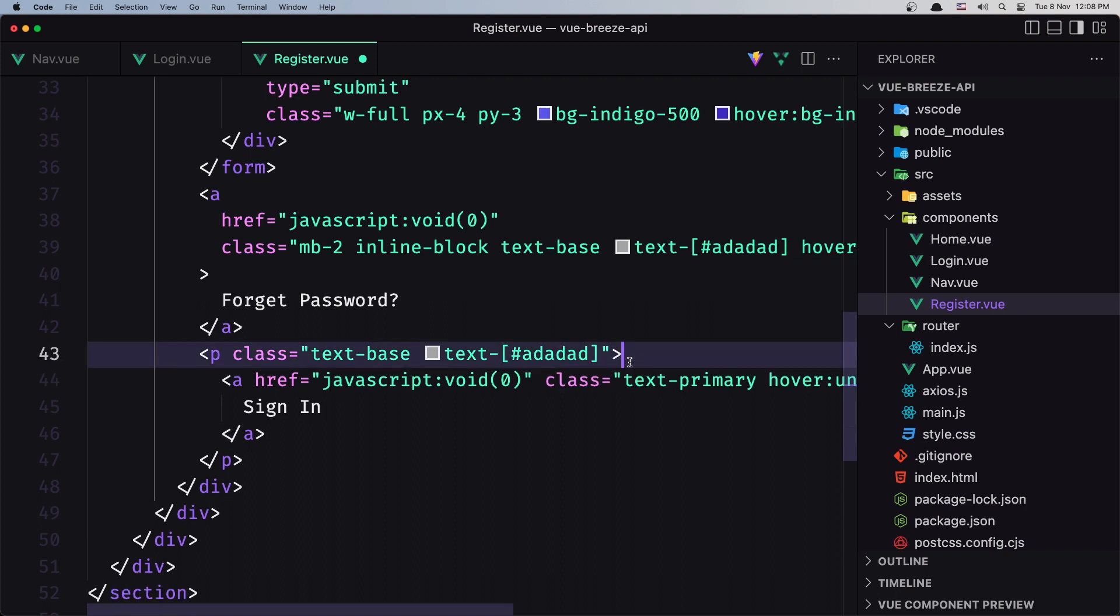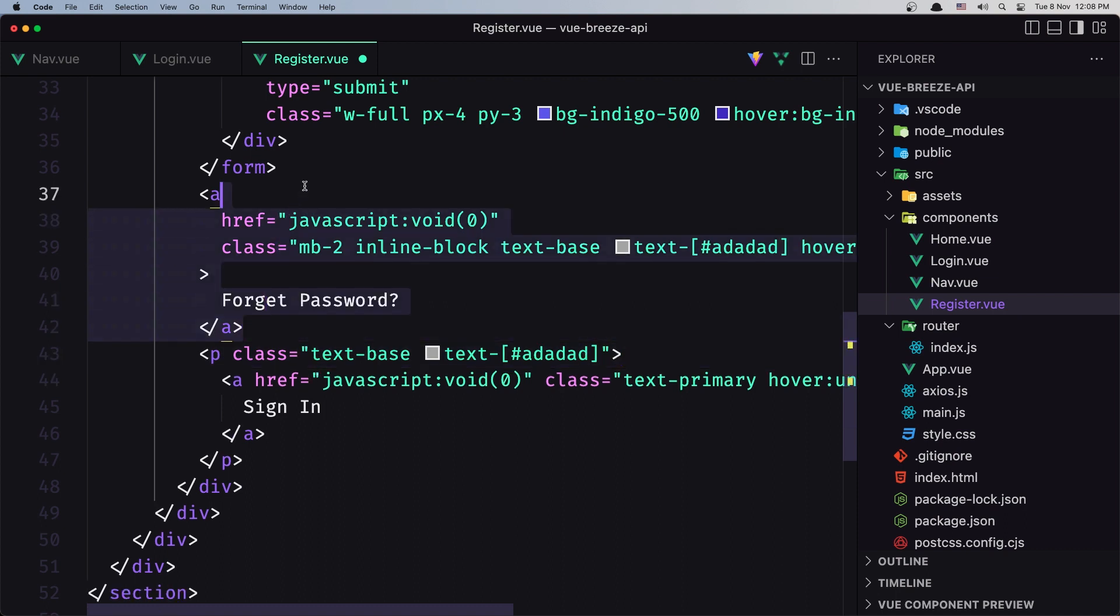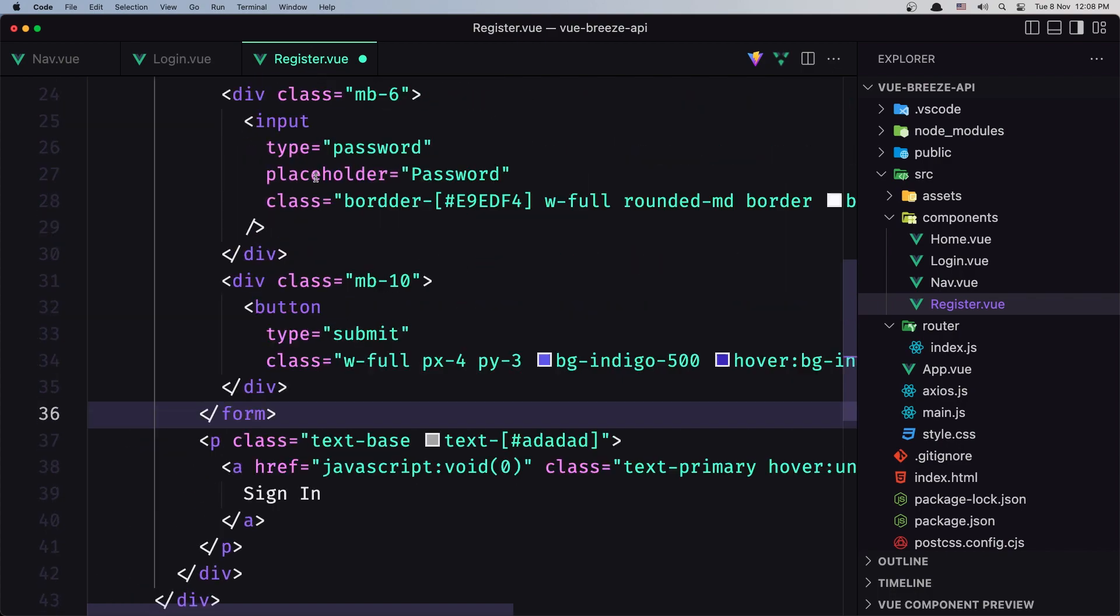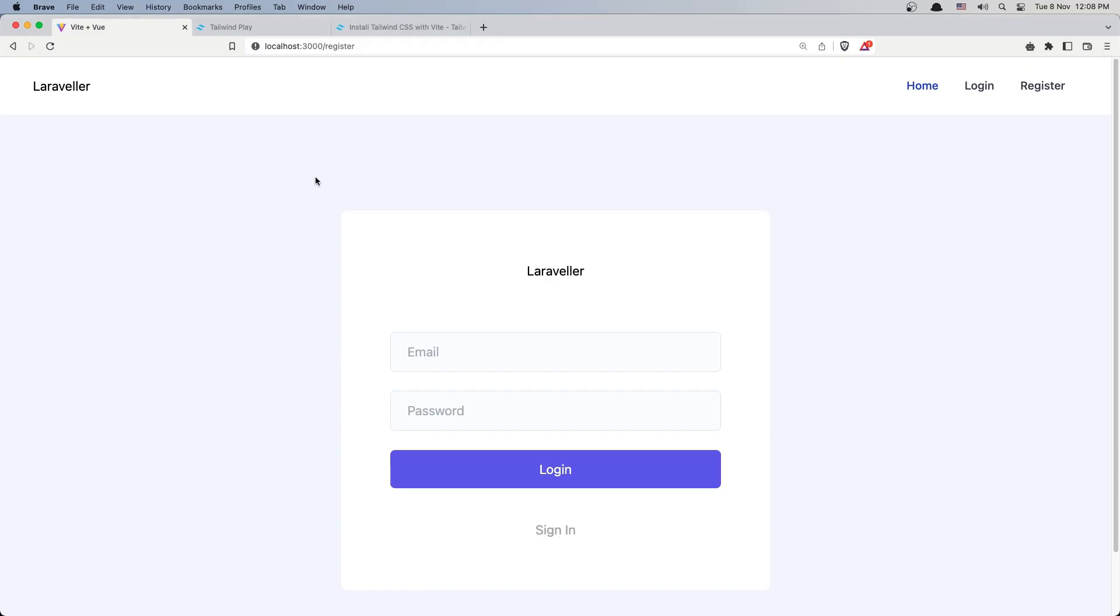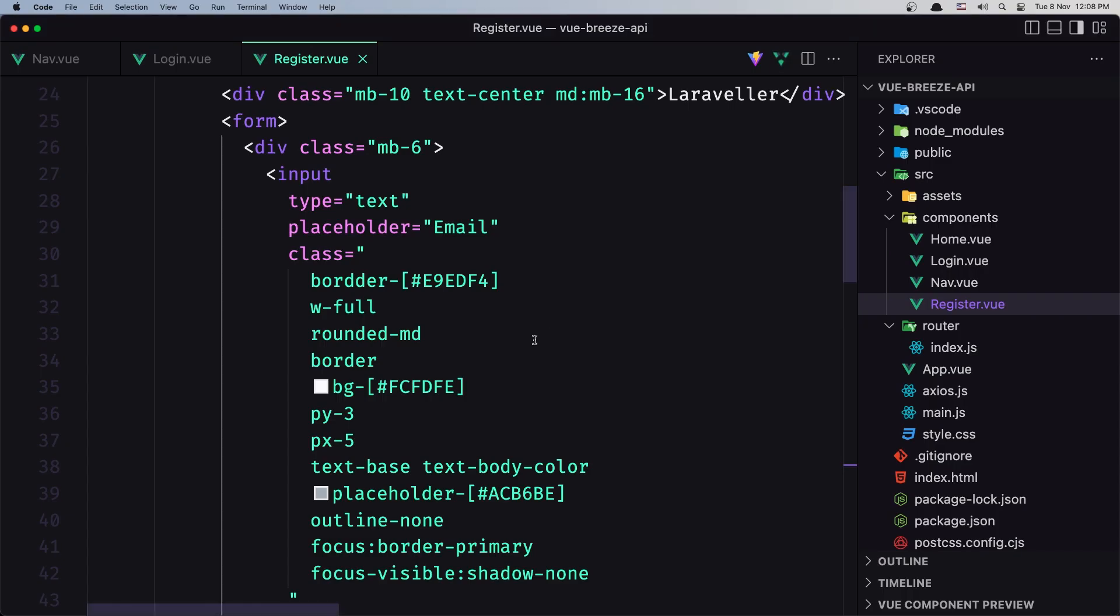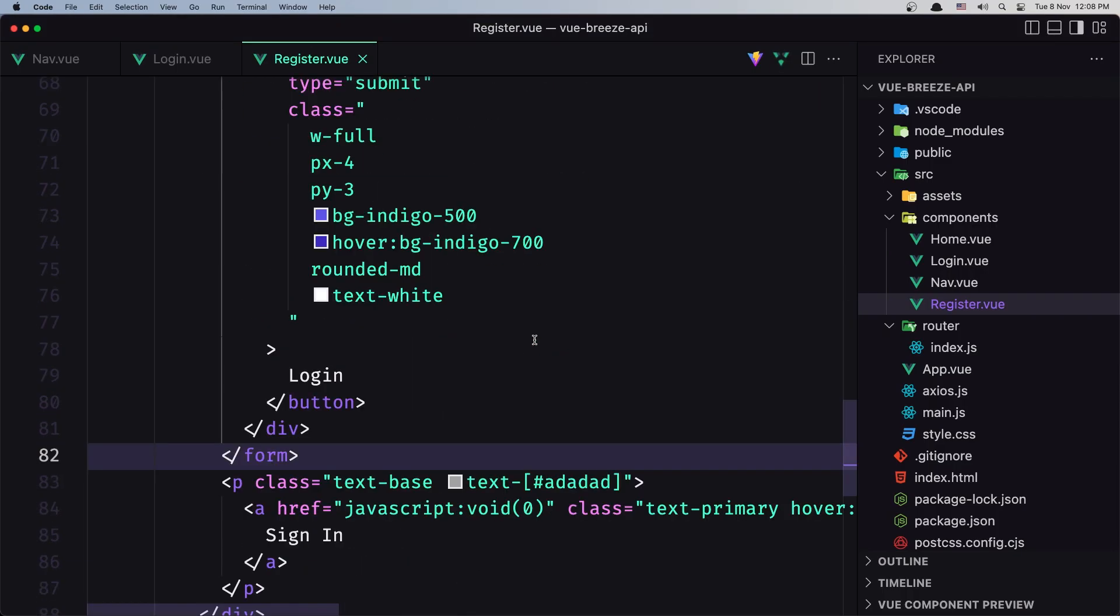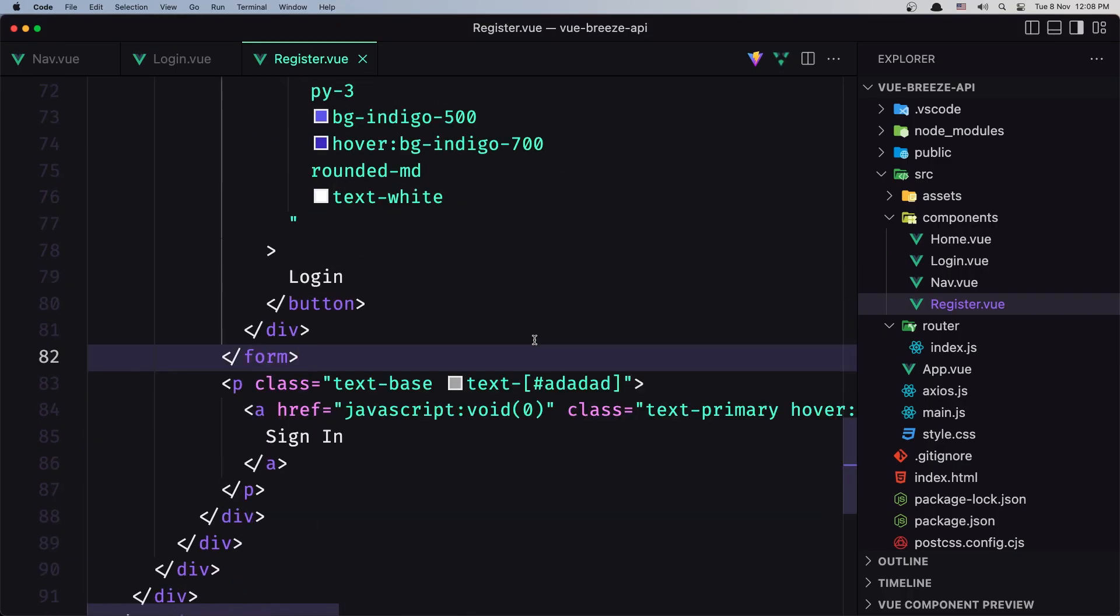Also remove the forgot password. Let's save, let's go, we are in the register. Also we don't need to say login but let's say register.